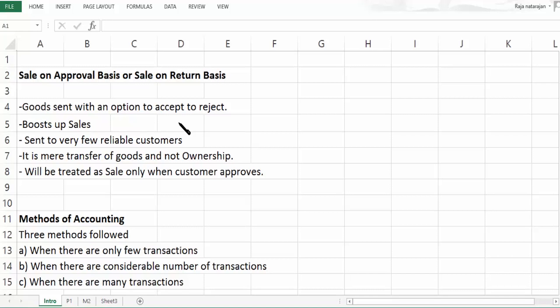So why is this method followed? Basically, to boost up sales. It will be sent to very few reliable customers, and it is actually a simple transfer of goods. Ownership is not transferred.